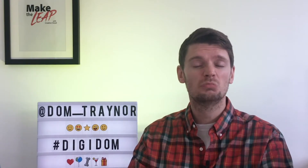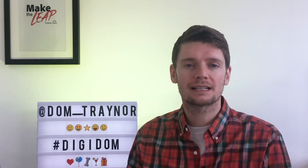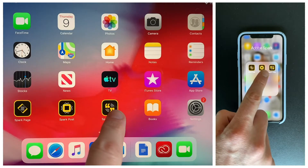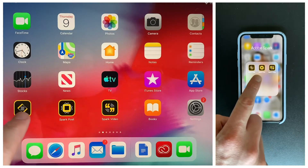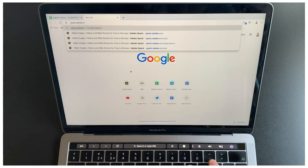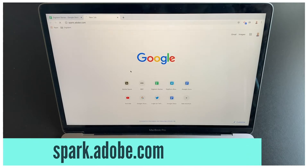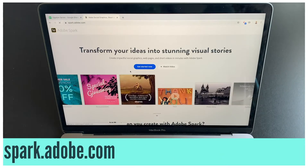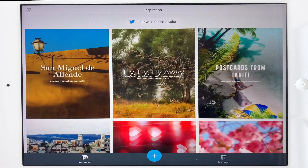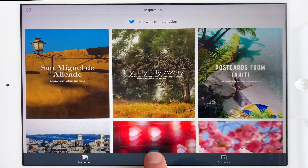As always, if you're using a tablet or a phone, download Adobe Spark Page as an app — it's completely free. If you're using a laptop or a desktop, go to spark.adobe.com. Now what we're going to do is we're going to create a new page.